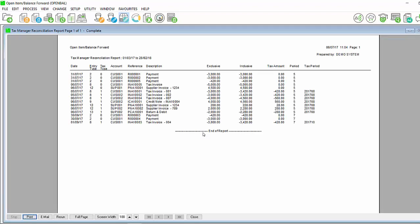This report will show you the date, the entry type, the tax type, the account, the reference, the description, exclusive and inclusive, the tax amount, the period as well as the tax period.